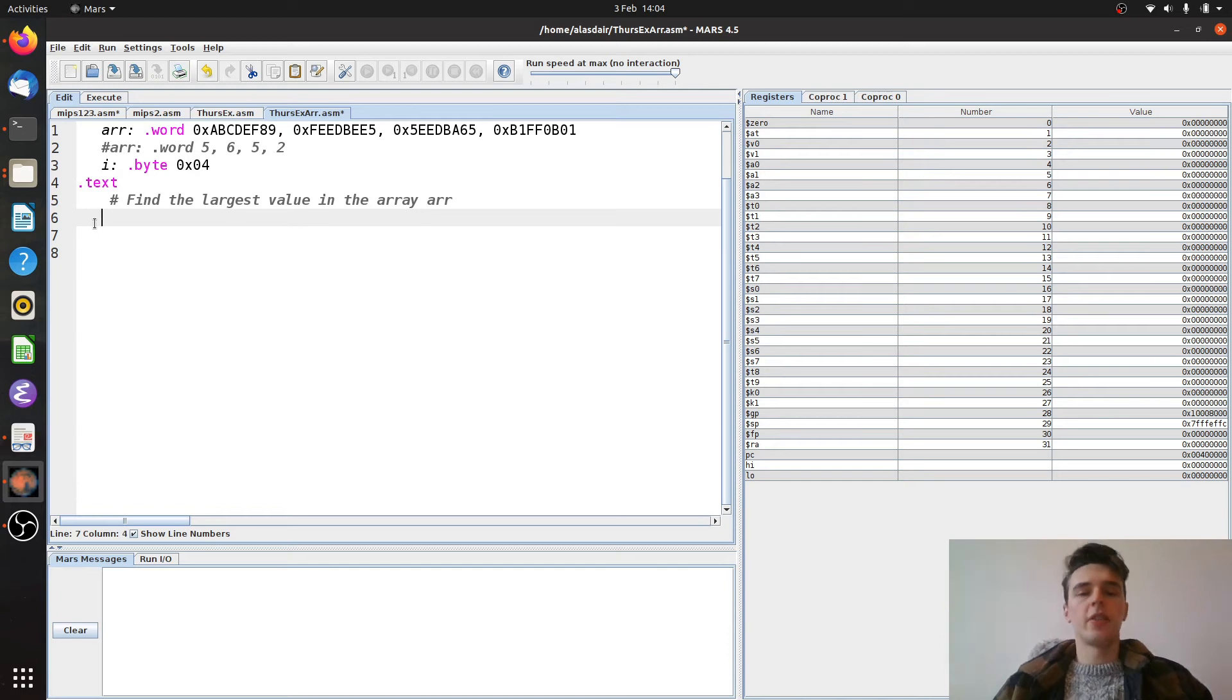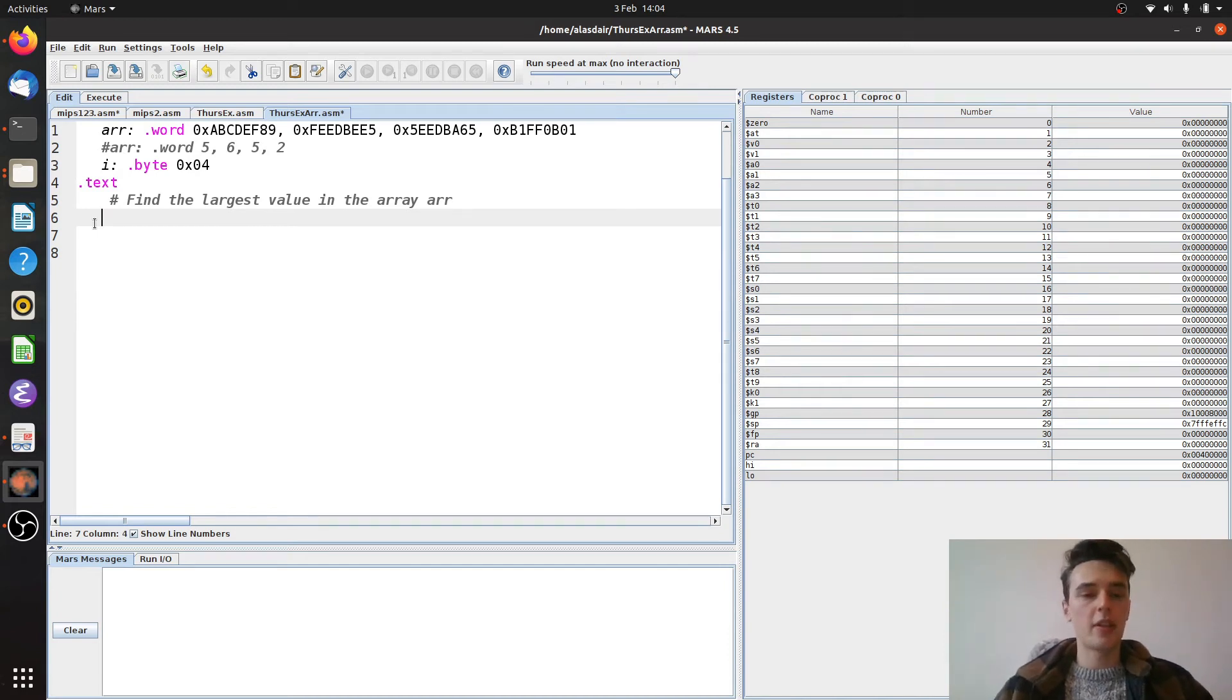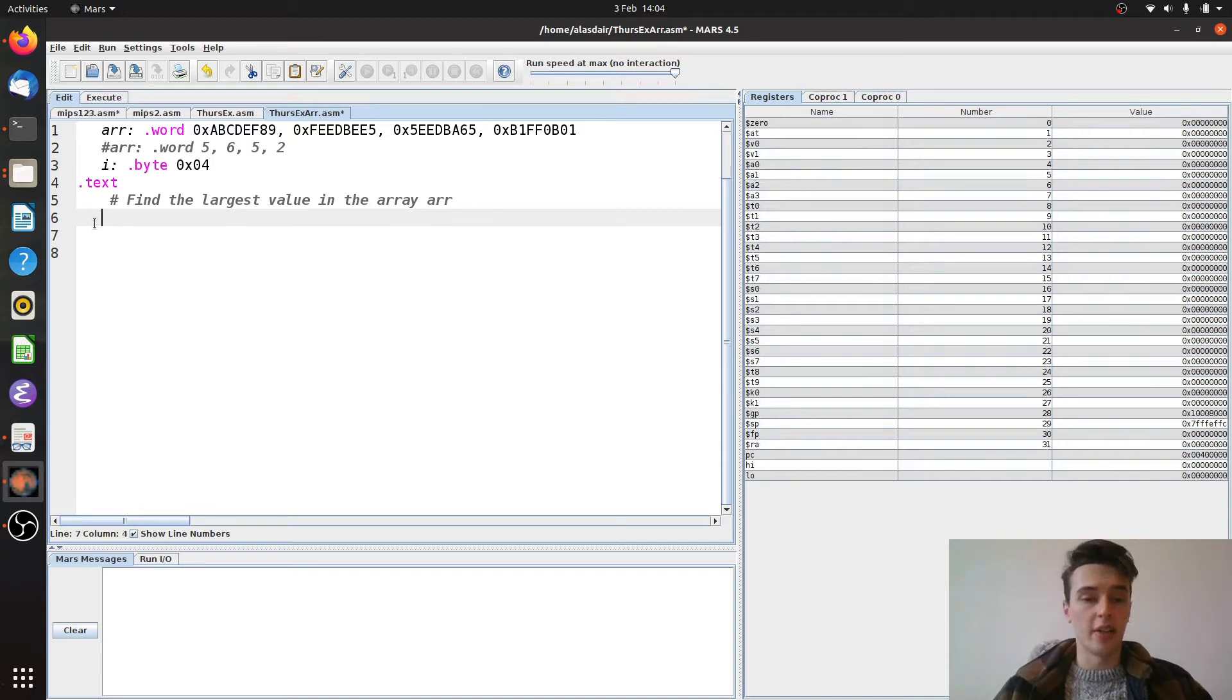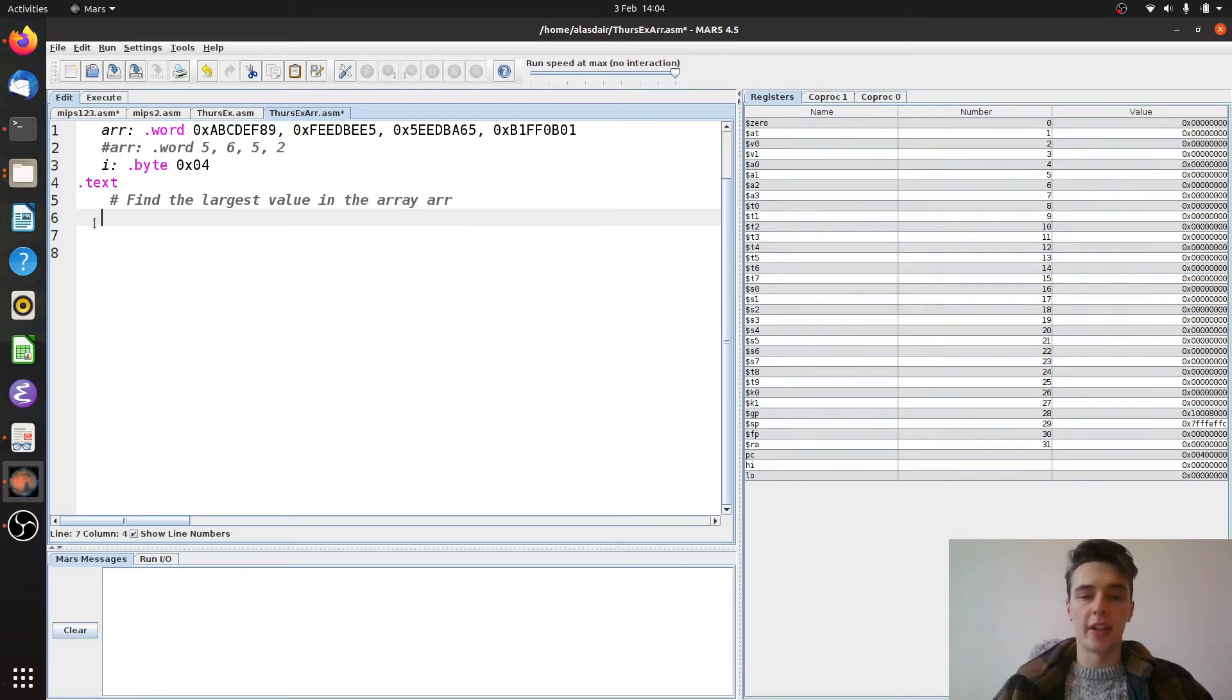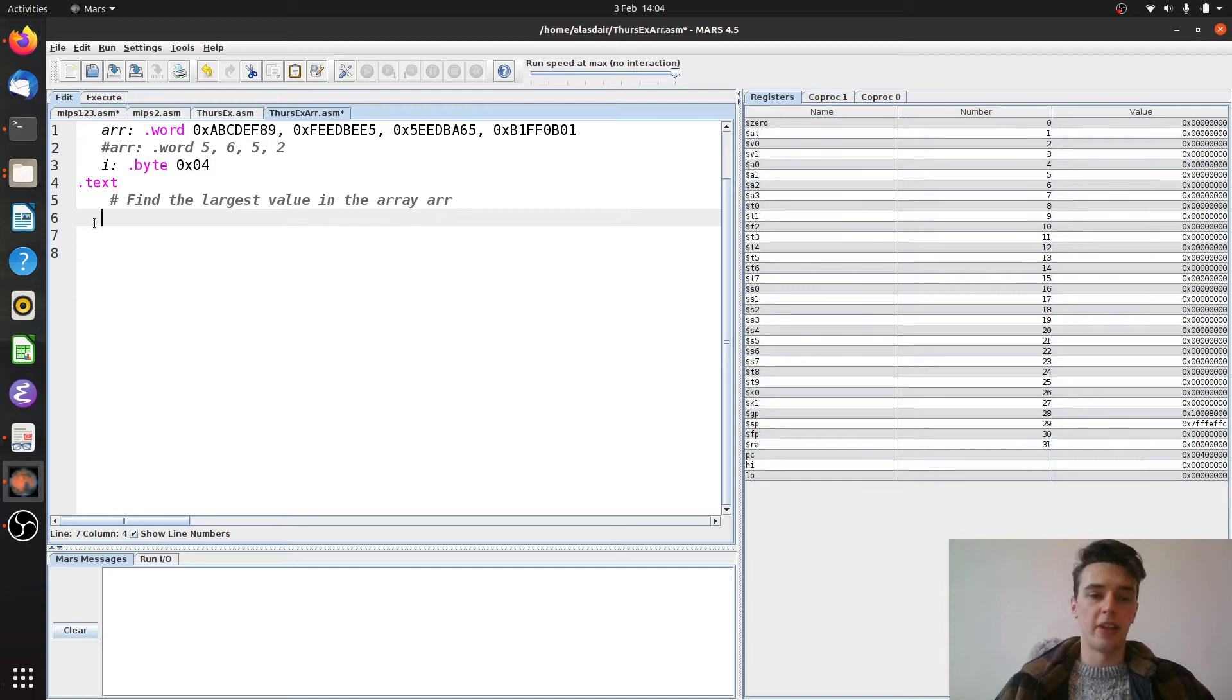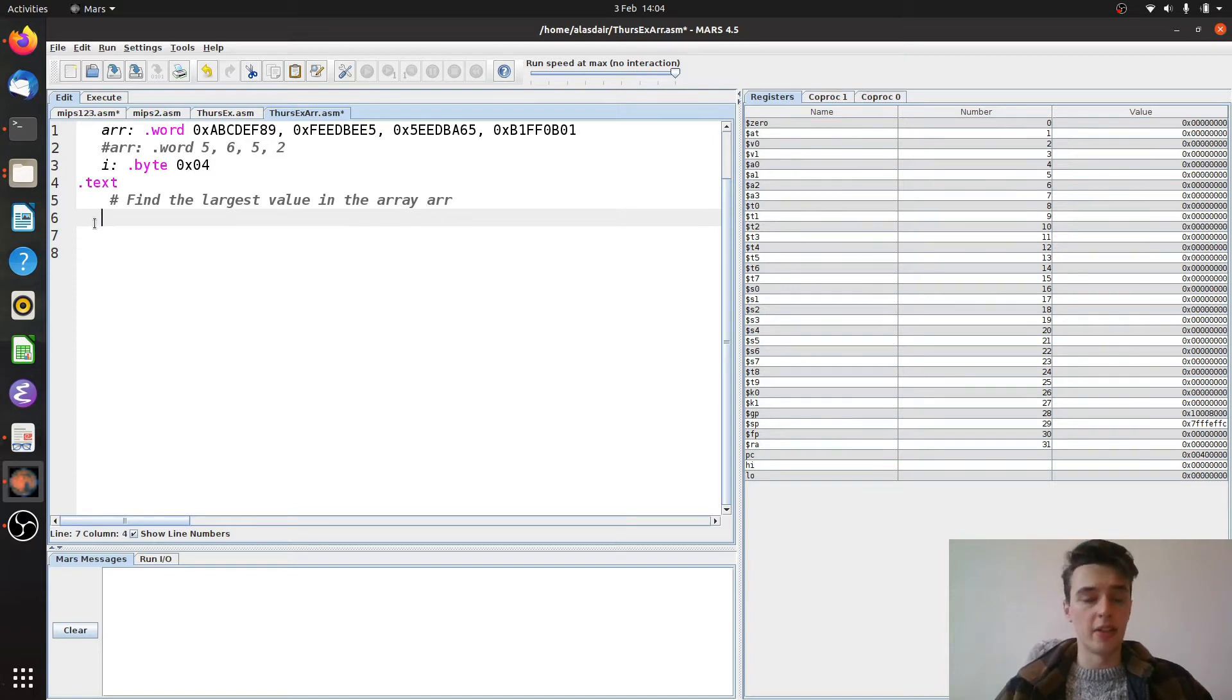Today we're going to have a look at another example of branching and jumping instructions. We're going to figure out how to find the largest value in an array. You can see I've set up two different values for the array R here. One's got some large word hexadecimal values, the other's got small values. The small values are just there so we can test and see obviously what the answer is.